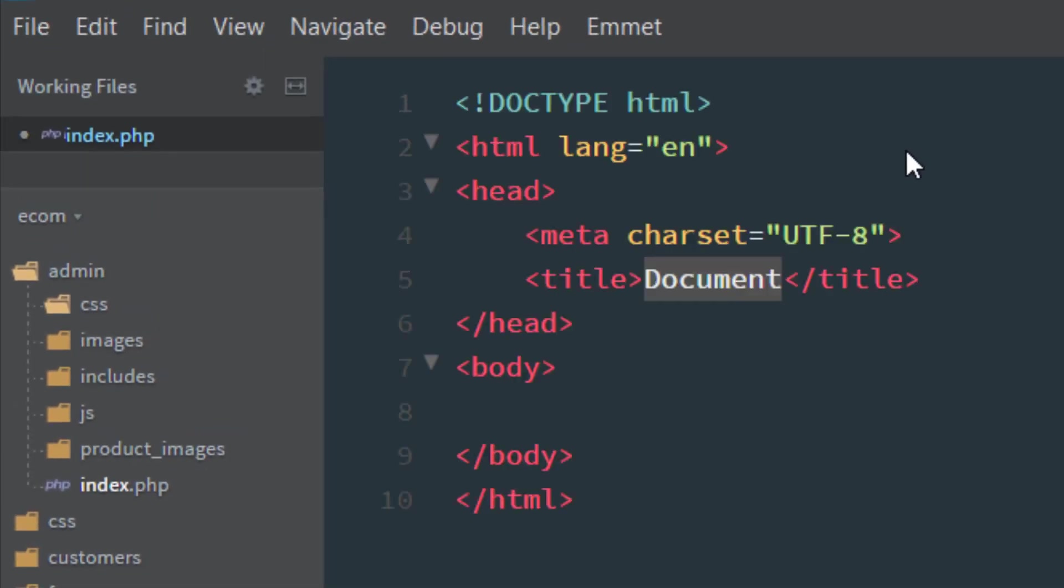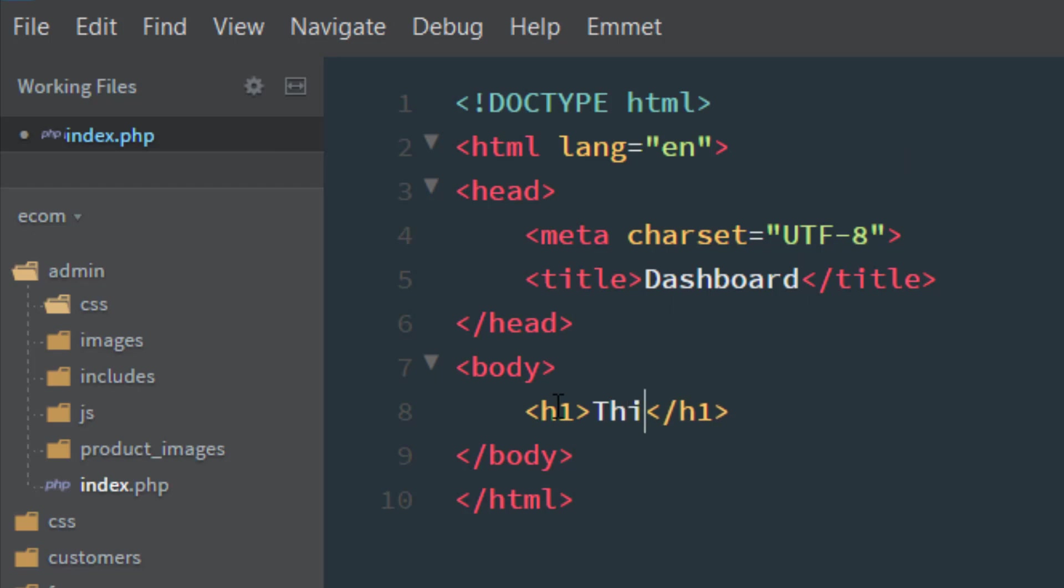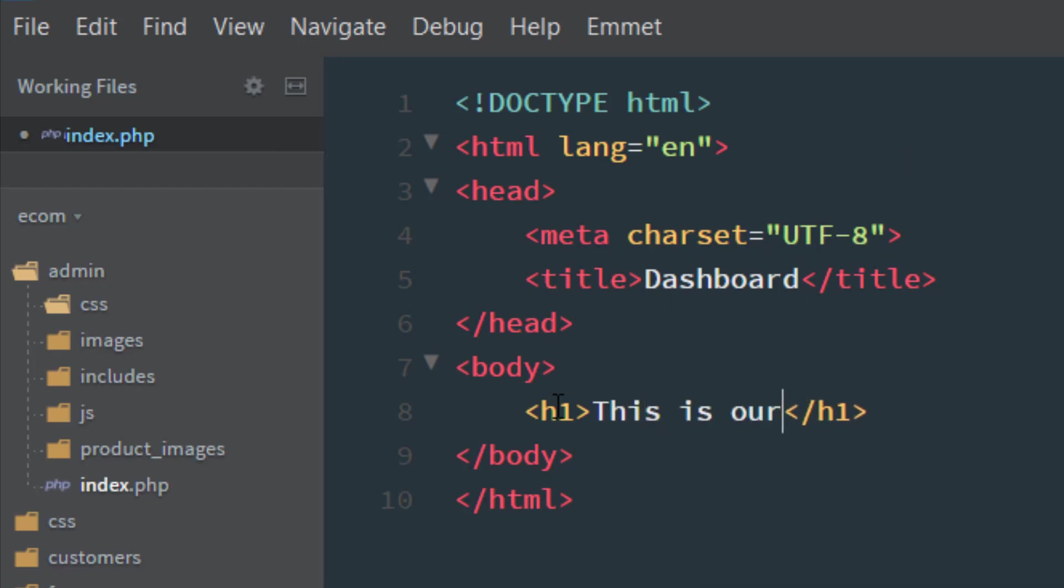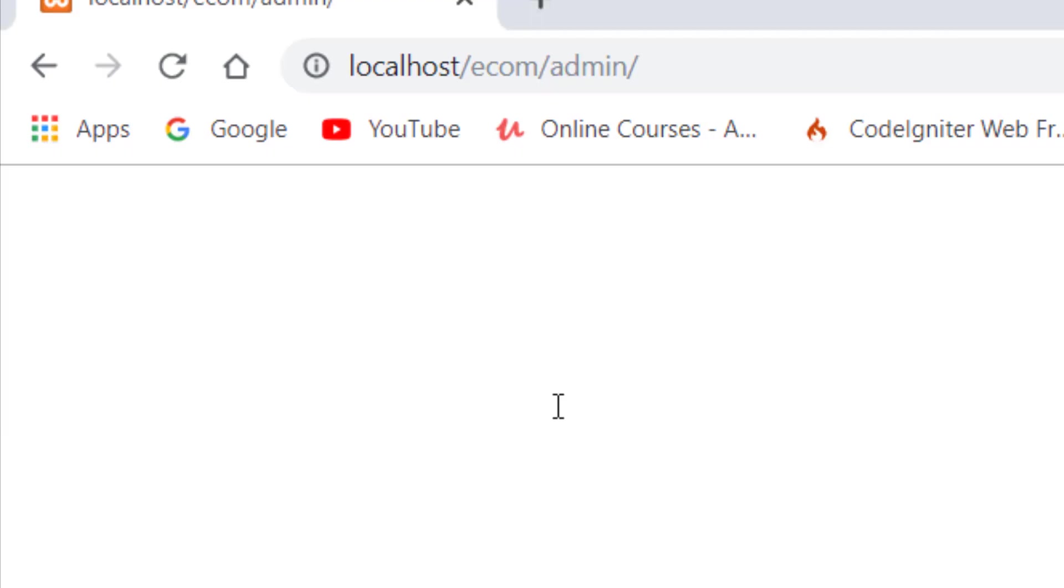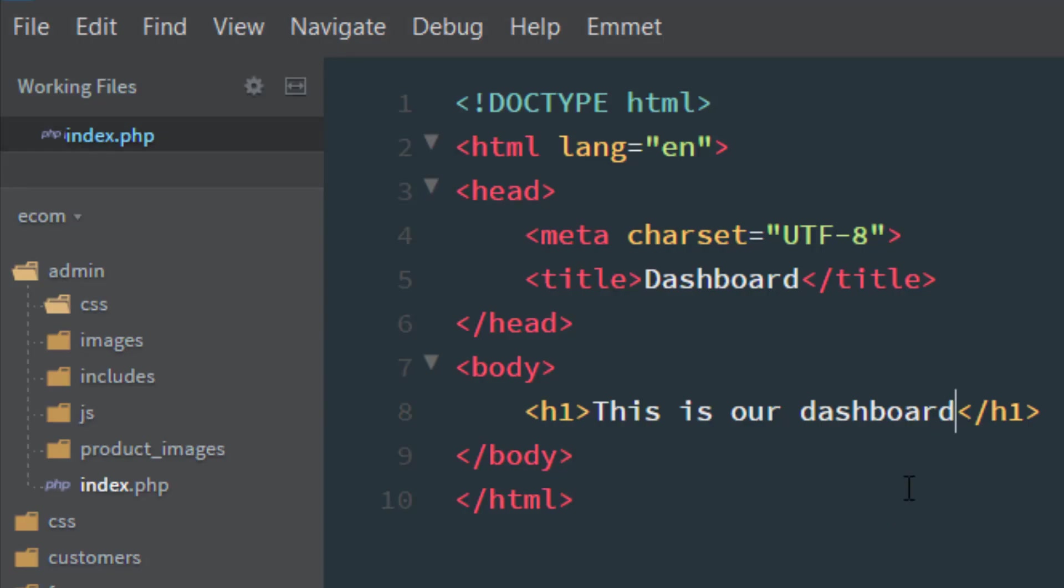I'll write the basic structure of HTML and here is the dashboard. This is our dashboard. Before writing any content, we need to link all the CSS and JS files into our index.php.